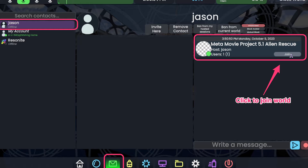On the day of the show, you're also going to use the Contacts tab. Look for my name and you'll see that I've sent you an invitation to the lobby about 30 minutes before showtime. All you have to do is click on that Join button and you'll be taken directly to the lobby. Simple as that.